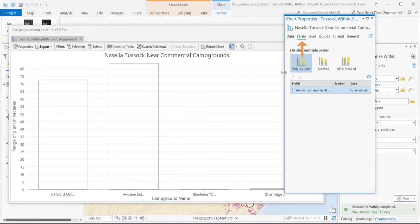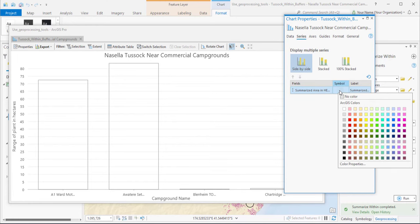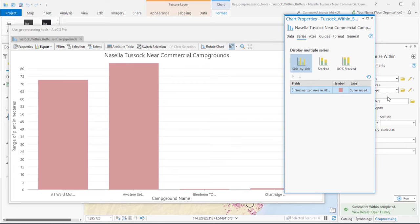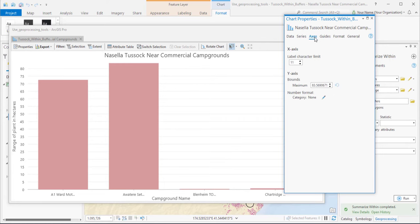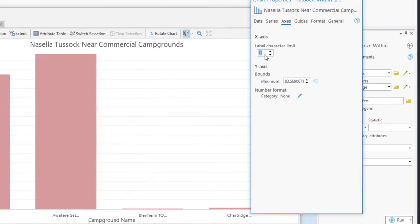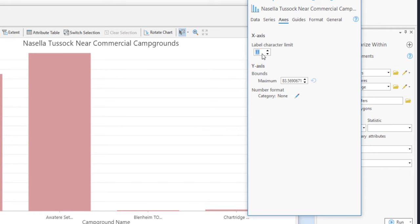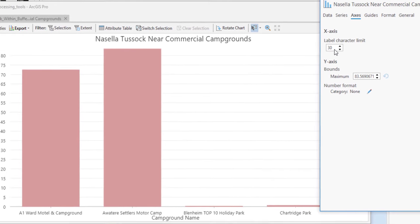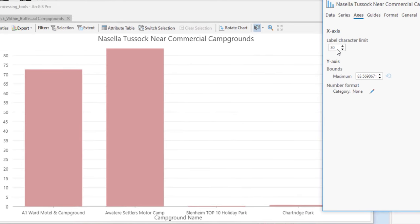On the Series tab, in the Symbol column, you can pick a color for the data markers. On the Axes tab, the labels have a default character limit. I'll make that bigger so we can see the full campground names.